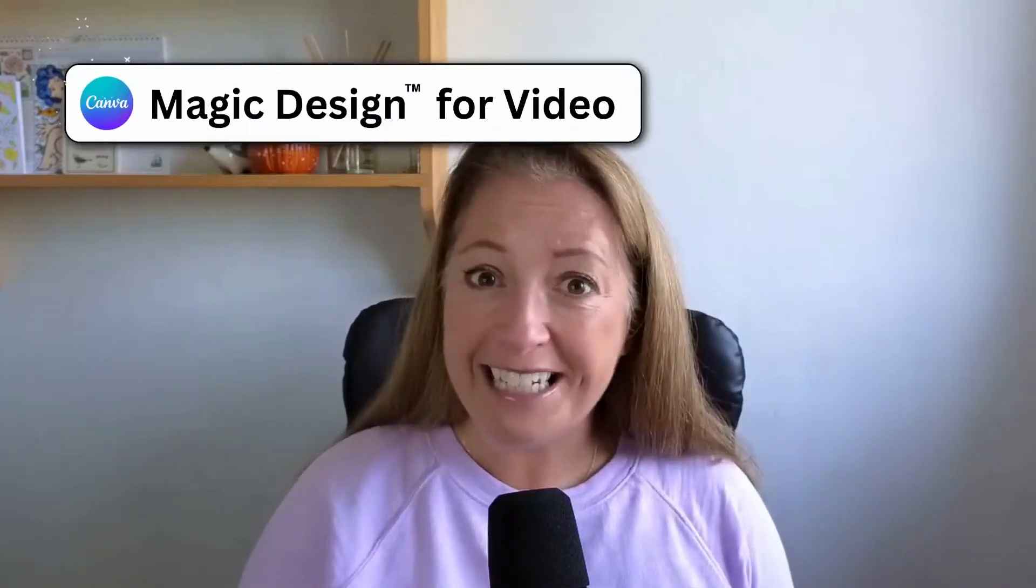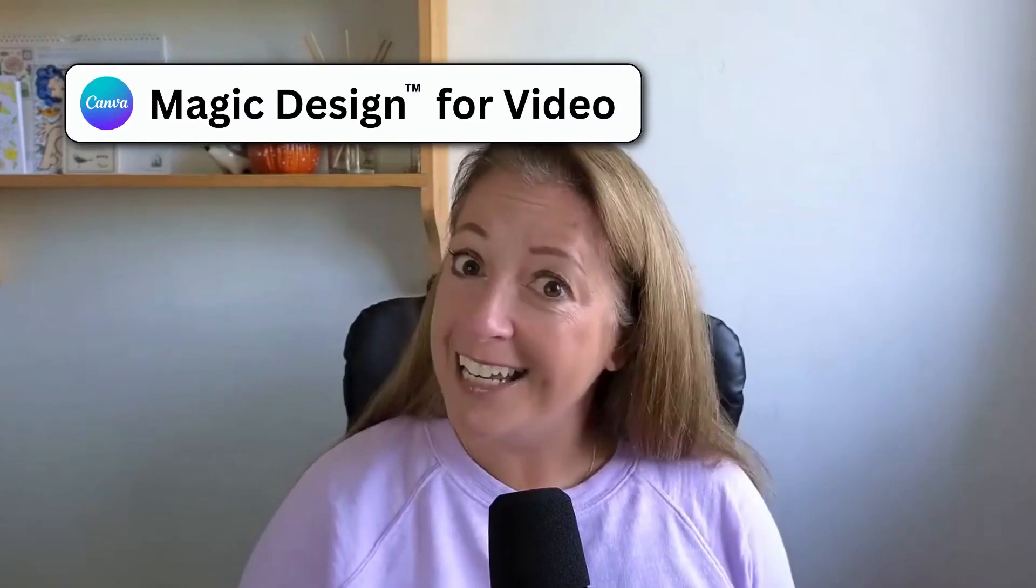No video editing skills are necessary and as a finishing touch, Canva will use AI to match the theme of your video with the best music track from Canva's audio library. There is some important information about Canva magic design which I do need to share with you towards the end of the video. But in the meantime, if you're ready, let the magic begin.